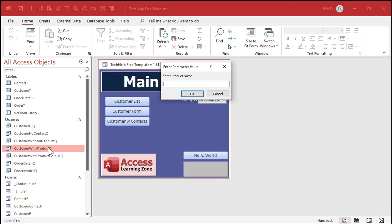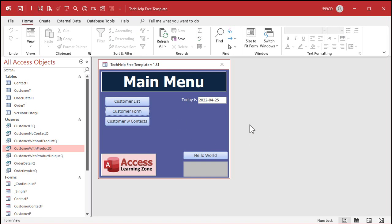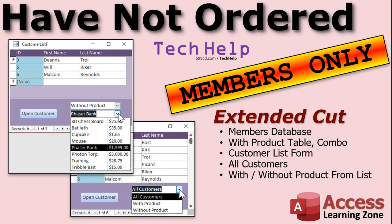So there you go — that's how you search for customers who do not have a particular product. With two tables it's easy: just put IS NULL. With three tables, first find all customers who HAVE the product, then join that back to the full customer list and put IS NULL to reverse it. For members in the extended cut, your database is different because you have a product table, so we'll build an actual filter on the customer list form where you can pick a product from a dropdown and see all customers with or without that product.